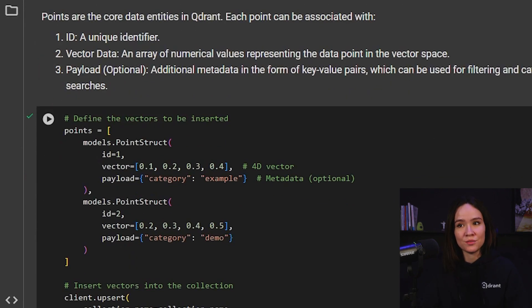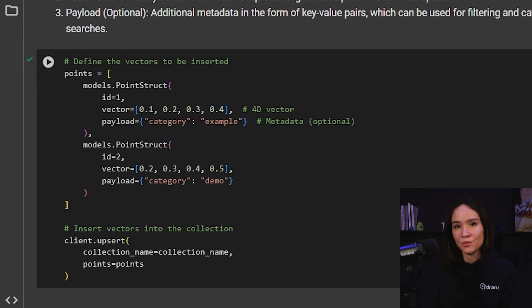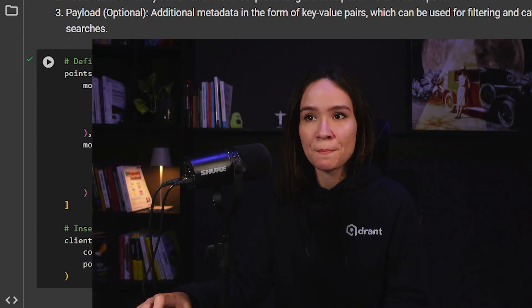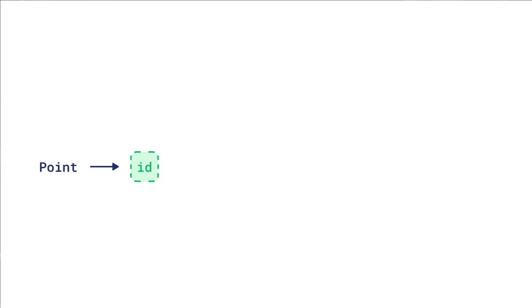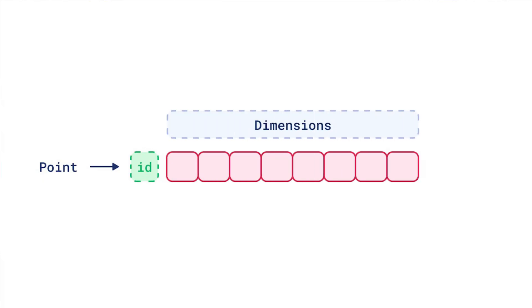Now let's go to the part where we actually insert the points into our collection. Points are the core data entity in Qdrant. And for now, we can think of points as being primarily made up of three parts. One is the ID, which is the unique identifier of my point. Then is the vector data, which is the actual array of numerical values that represent my data points in the vector space. And then there is the payload. This is optional, but it is metadata in the form of key value pairs, which can be used for filtering, categorization, among other things in my searches.